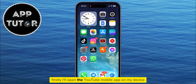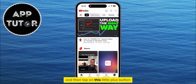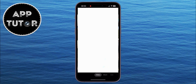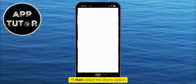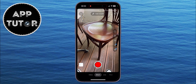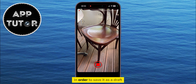Firstly, I'll open the YouTube Mobile app on my device and then tap on this little plus button in the center of my screen. I'll then select the Shorts option in order to open my camera, and I'll record a short video in order to save it as a draft.